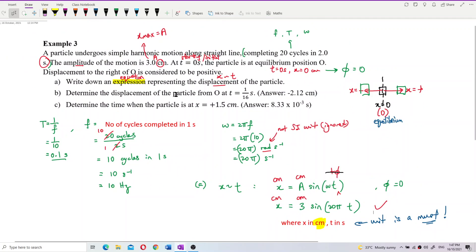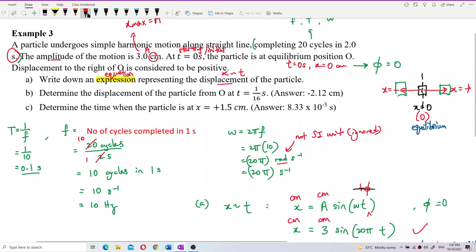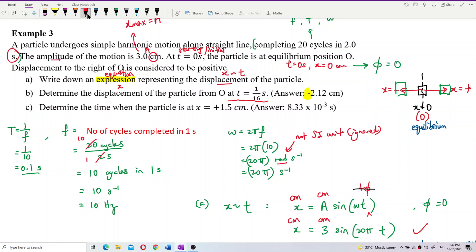Question B asks us to find the displacement of the particle from O at a specific time. When finding displacement at a given time, the positive or negative sign is very important — it tells us the direction. We need to determine whether the object is on the right-hand or left-hand side of equilibrium.